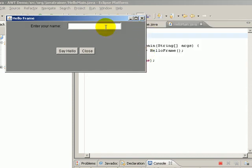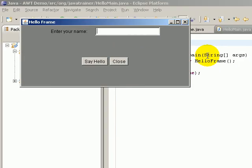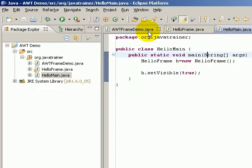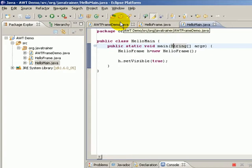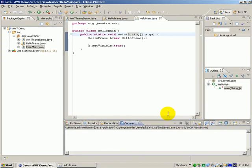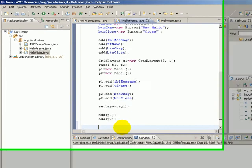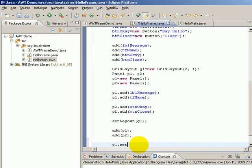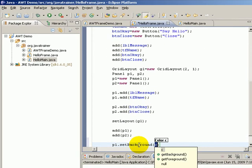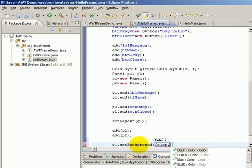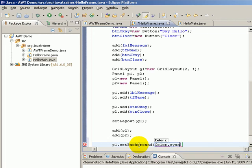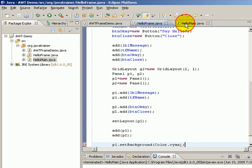Also, you can observe by default the panels that we have added have a FlowLayout. Just to show you that there are two panels, let us change the color of one of the panels. Let's go here and say p1.setBackground of Color.cyan and save it. Let's run.